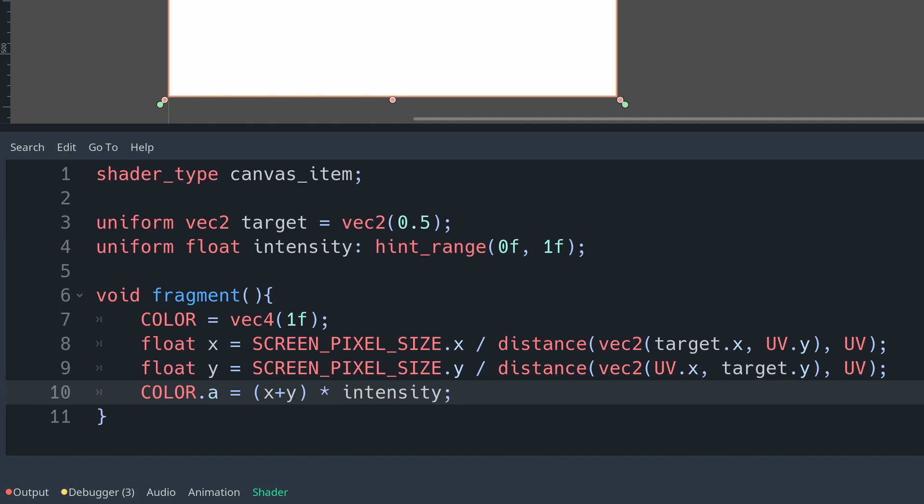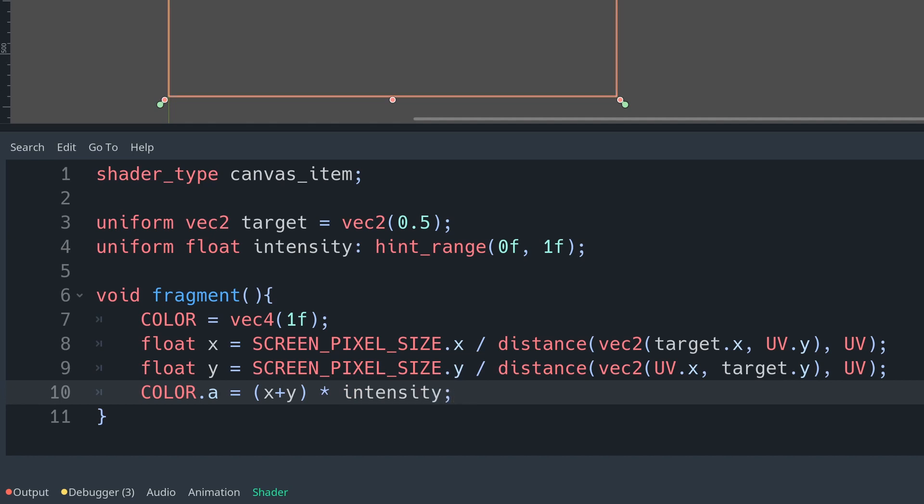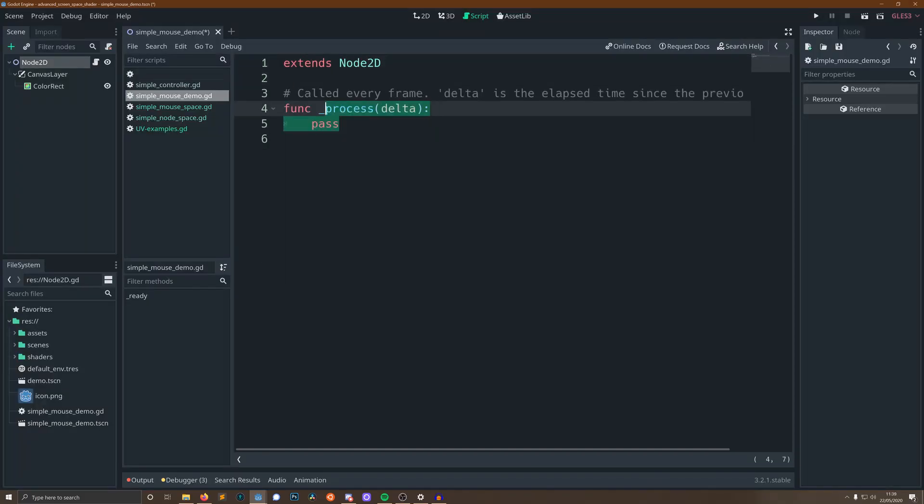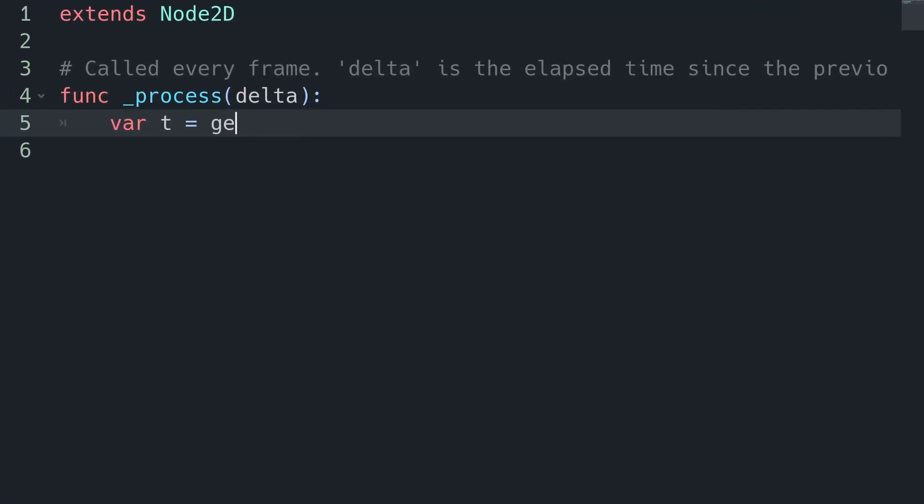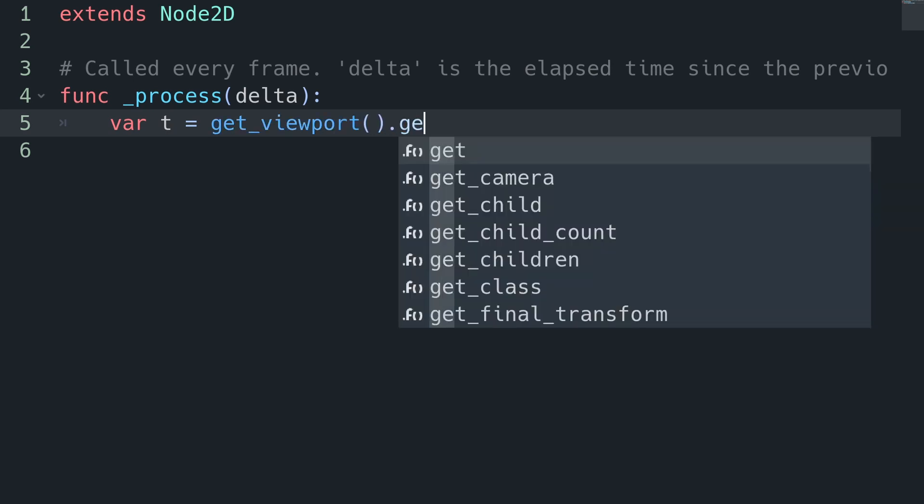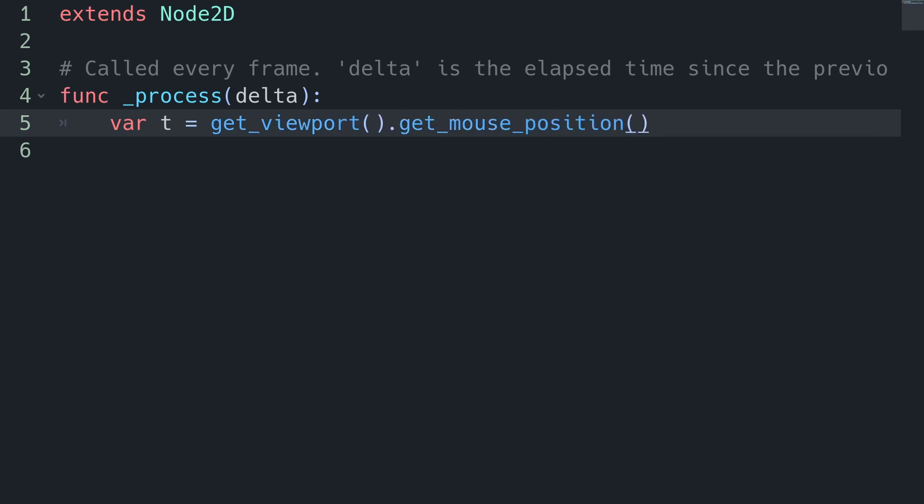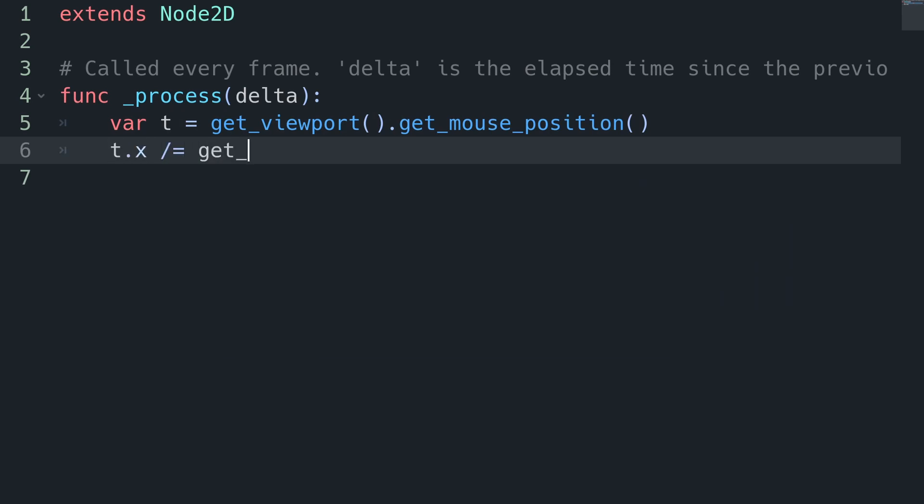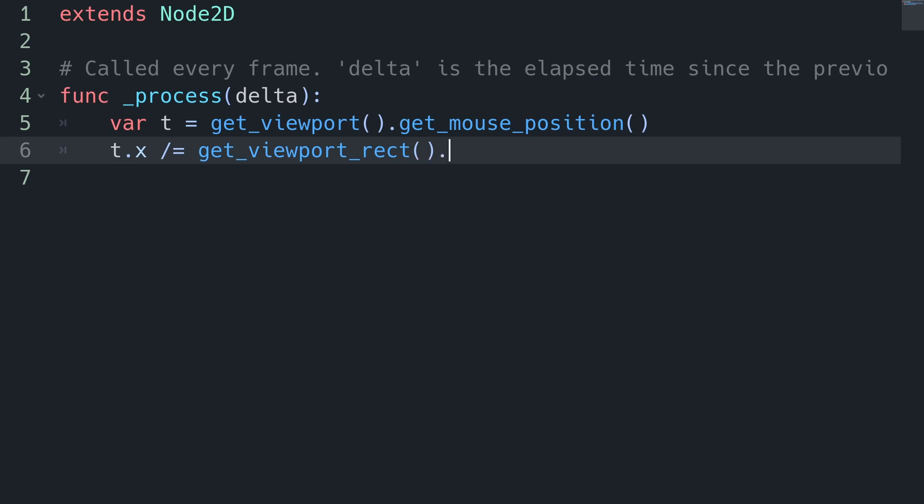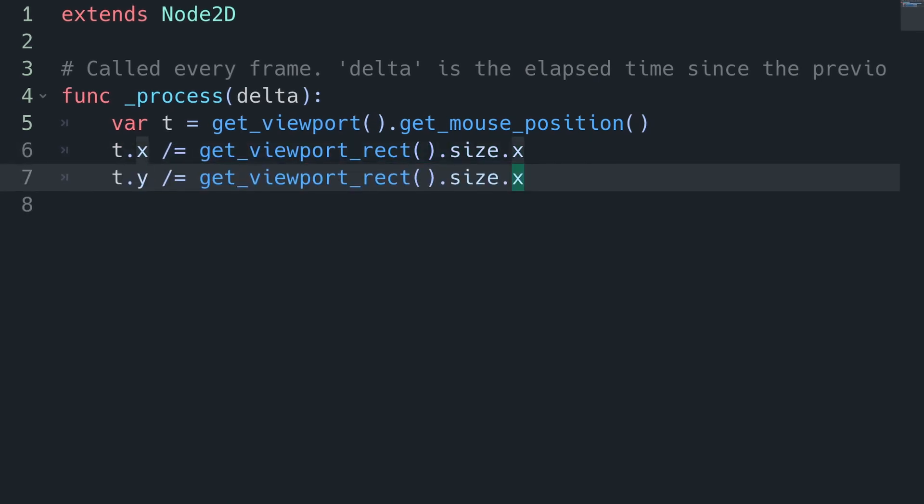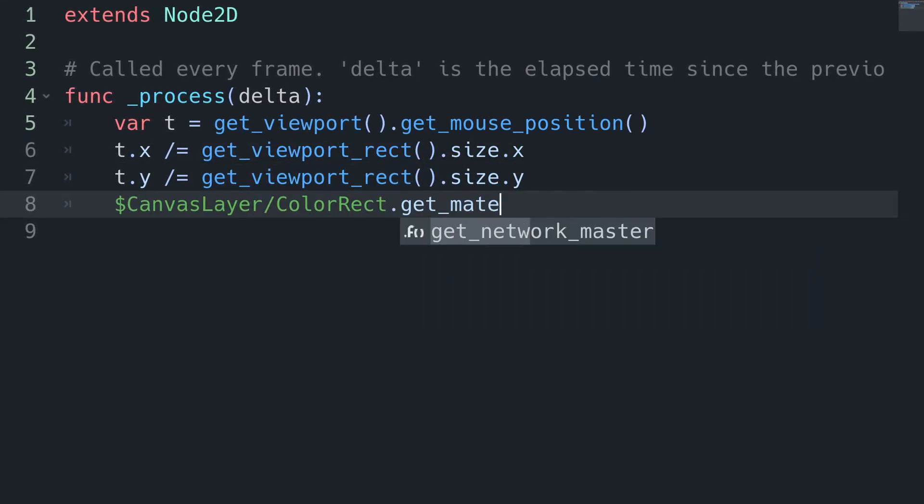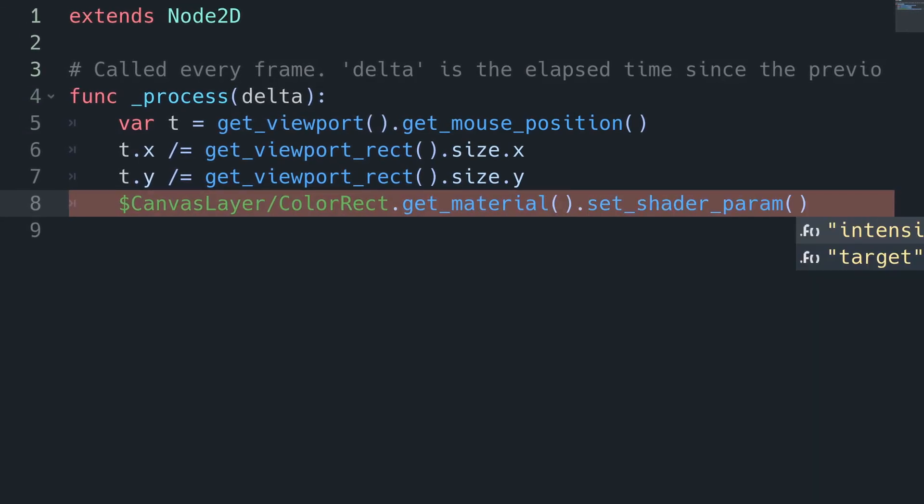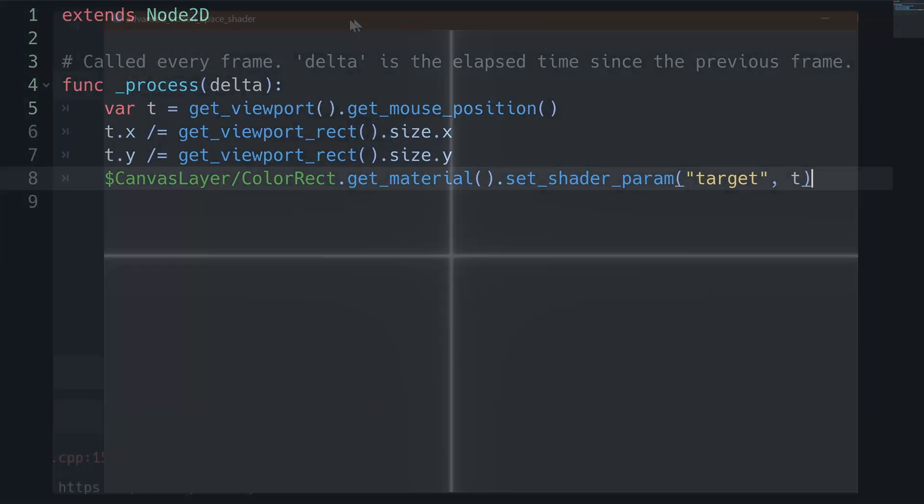We can then clip out what we don't want to see so we're going to set the alpha channel of our color which is already white to be x plus y multiplied by our intensity so it's going to be one-ish everywhere that's a pixel away from the middle of our screen on the x axis and the middle of the screen on the y axis. We can then mosey our way on over to a script that we will add to our root node and what this is going to do is it's going to get our mouse position relative to the viewport using get viewport and get mouse position. This will return the mouse's position on the screen which is very easy to convert into the same format as a UV because all we need to do is divide the x values which currently ranges between 0 and 1920 by the width of the screen which is 1920. We're then going to want to update our shader parameter with where our mouse currently is by just passing in the target as t. Let's run that and see how it looks.